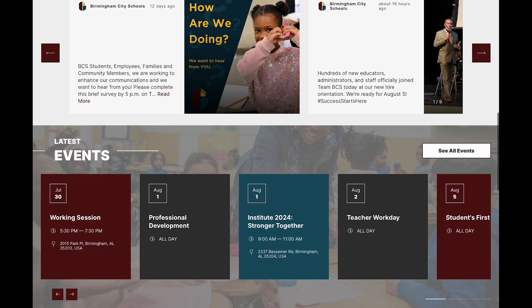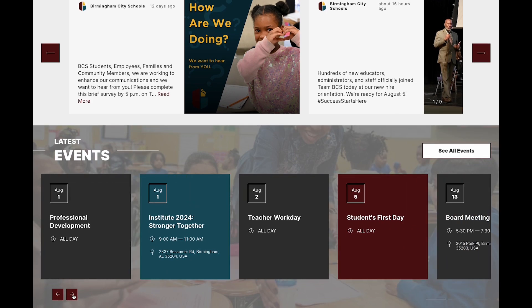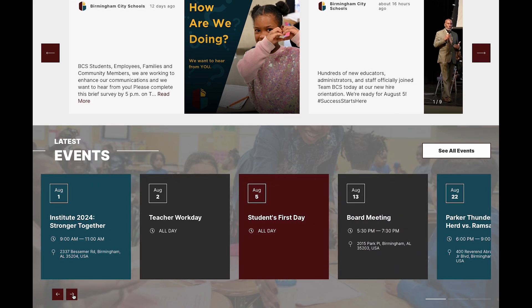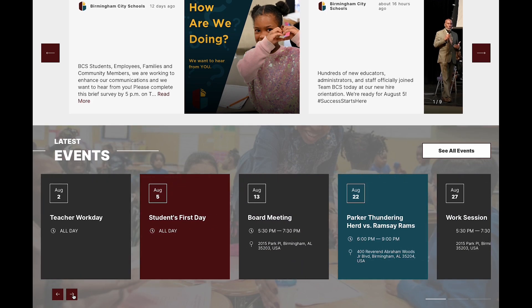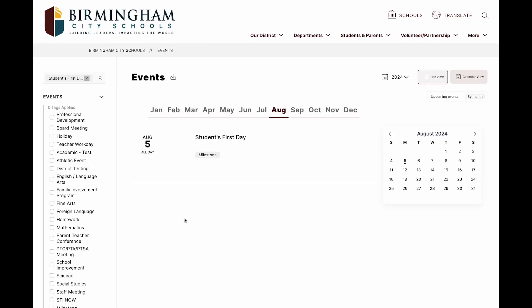Scroll down to the events section and tap the arrow to scroll through upcoming events and click on an event for more details. On the events page you can toggle the view and filter by event type.